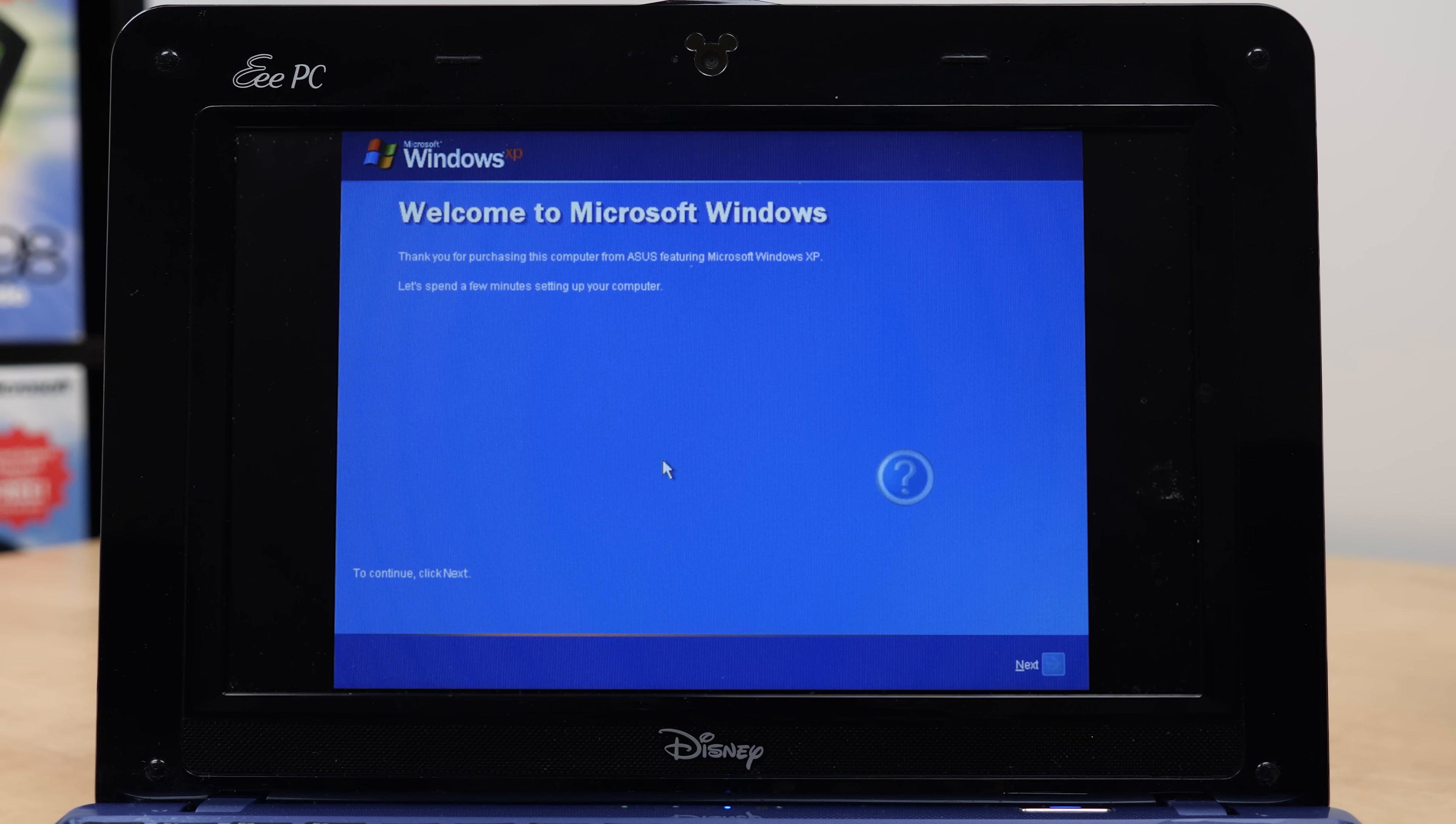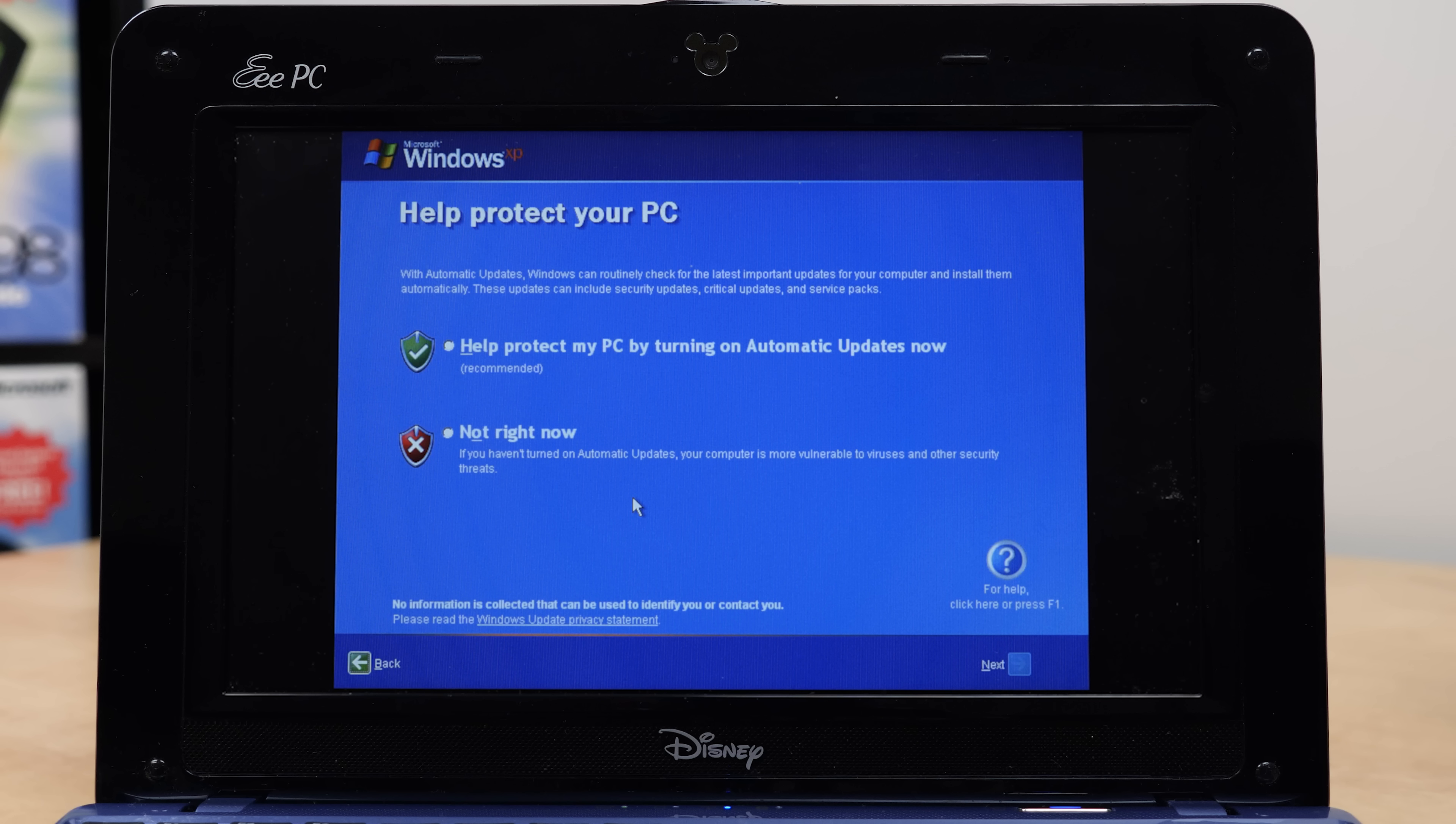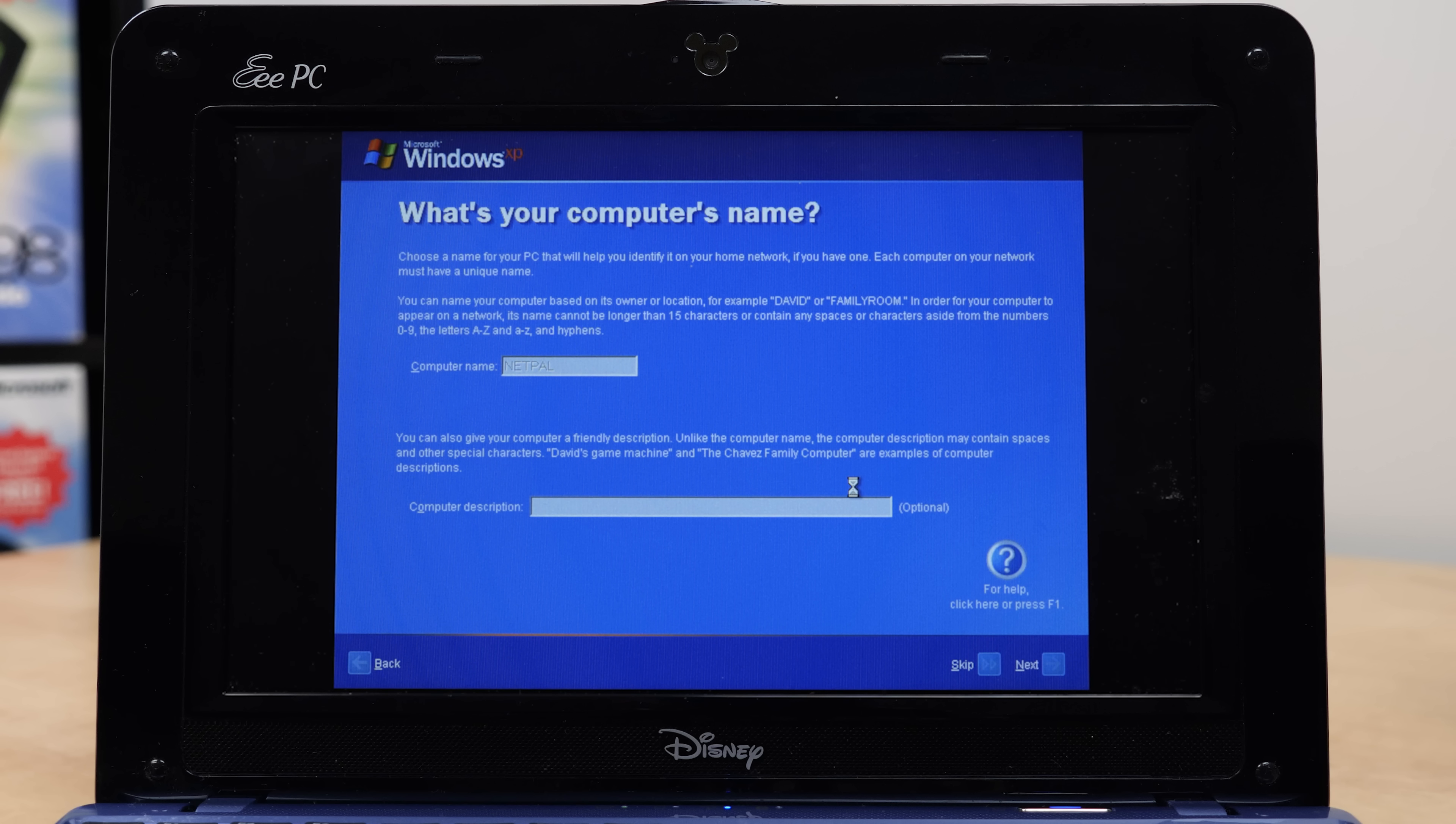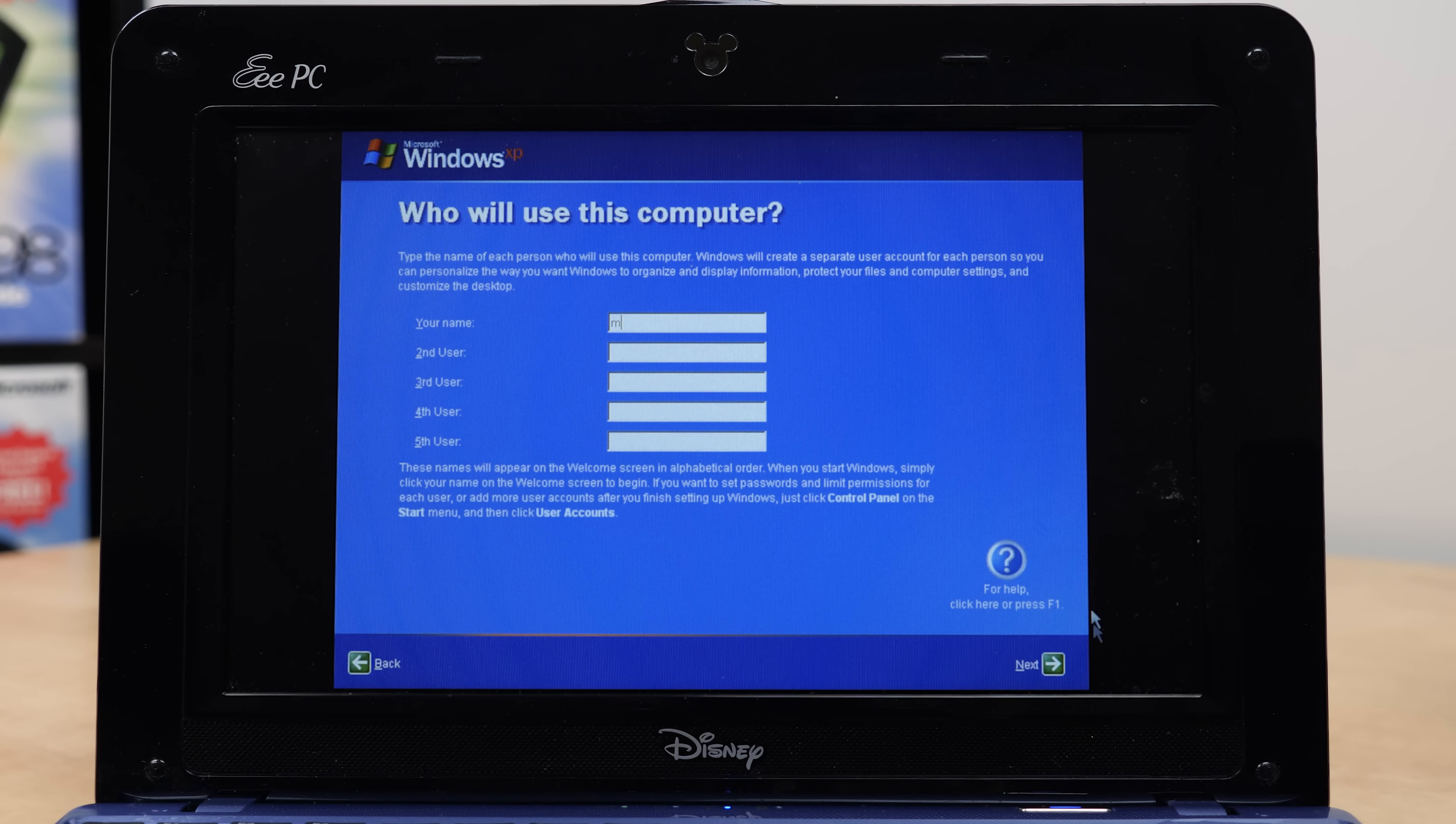Welcome to Microsoft Windows. Of course, this is going to be Asusified. Thank you for purchasing this computer from Asus, featuring Microsoft Windows XP. We've got some additional options here. Your system settings. You've got to agree to the Asus license agreement as well. We're going to accept both of the license agreements, of course, reading them 100% fully. We're not going to bother with the automatic updates.